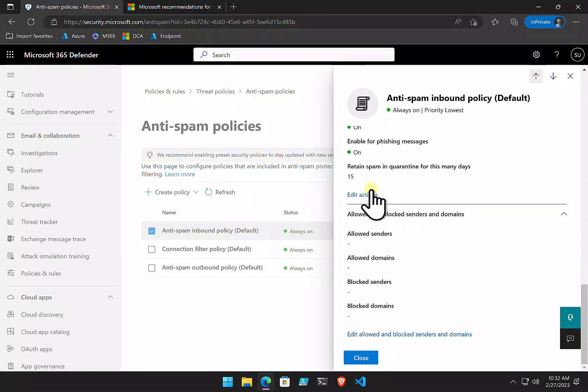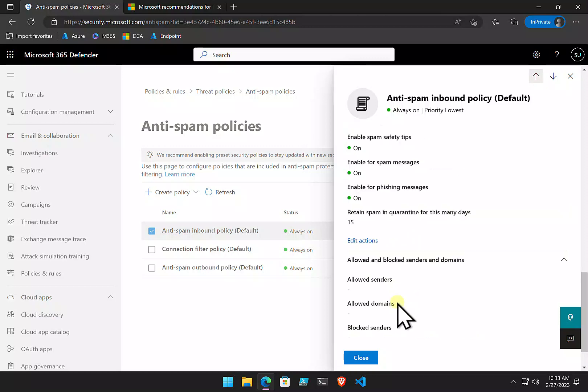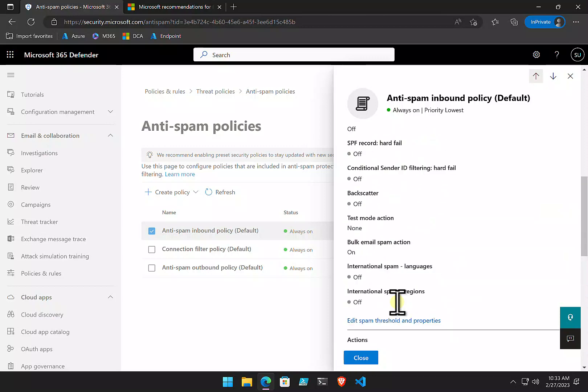Down the bottom, you can also go in and you can whitelist senders and domains. This is generally not best practice. You want the email system or the policies to work out what's going on and handle all that for you. You don't want to be going in and whitelisting. And if you do want to whitelist, I'd be suggesting a transport rule would be a much better approach than doing that. So, to edit any of these,